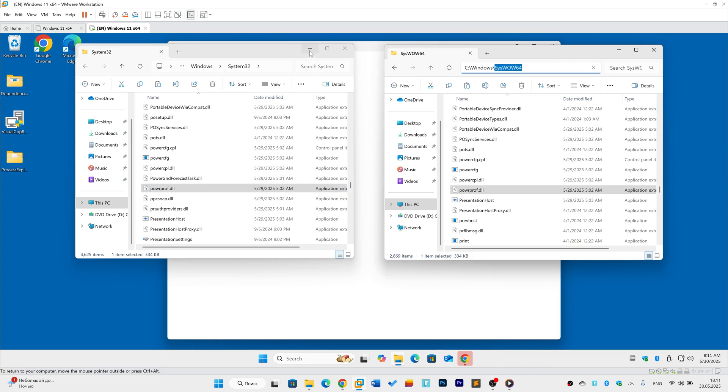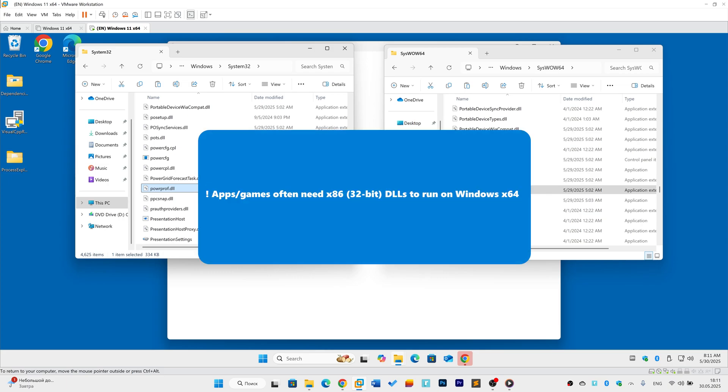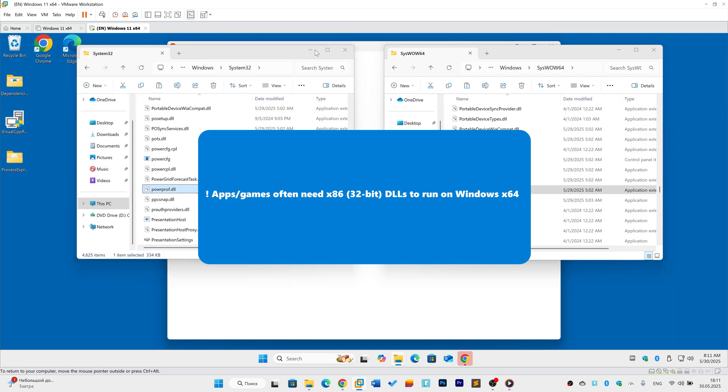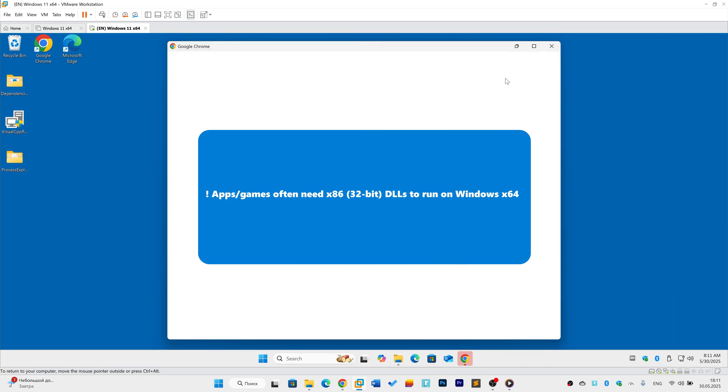If you manually copy a DLL into the wrong folder, like putting 32-bit DLLs in System32, your app crashes with 0xc0007b. This often happens when users download DLLs online instead of installing them properly.